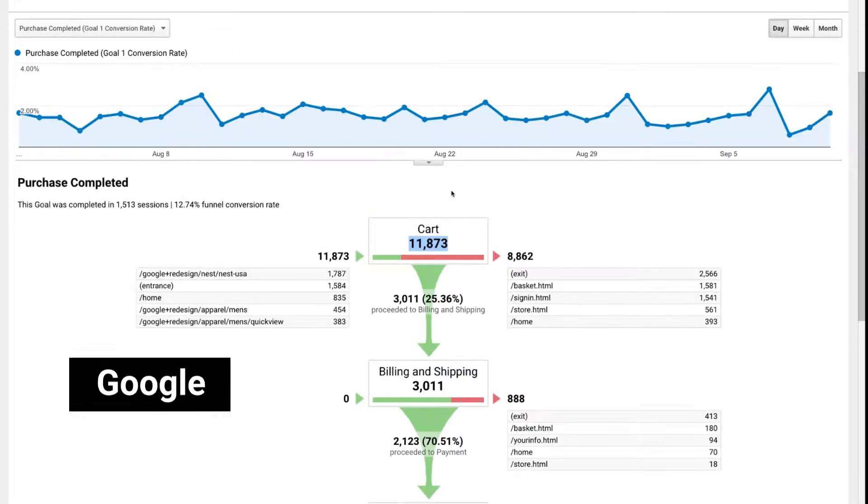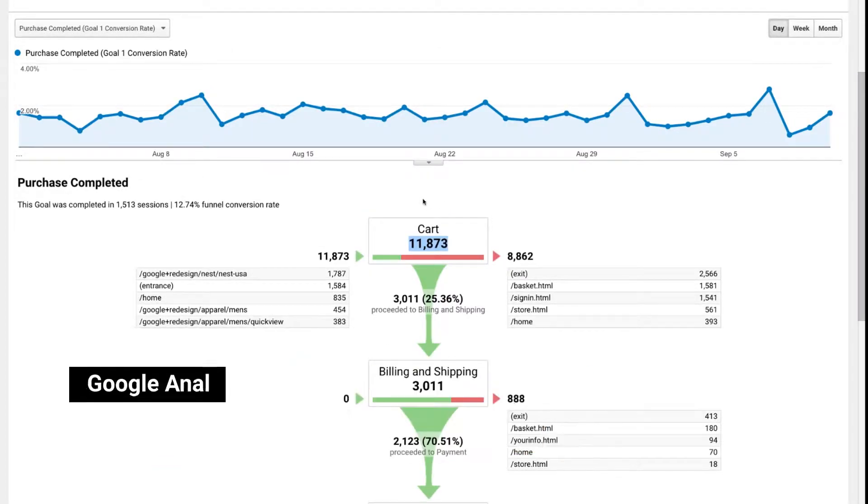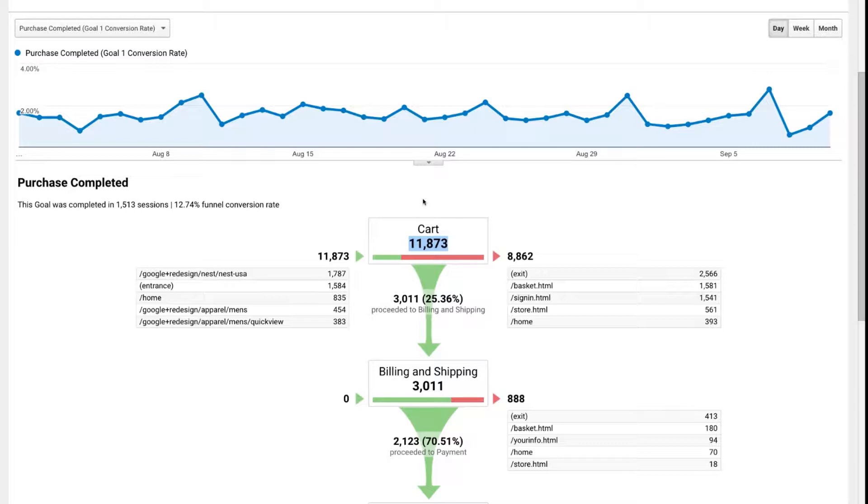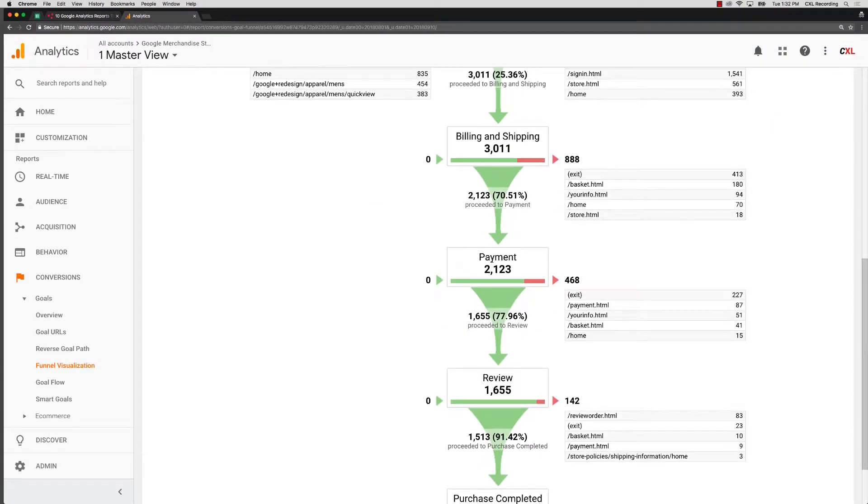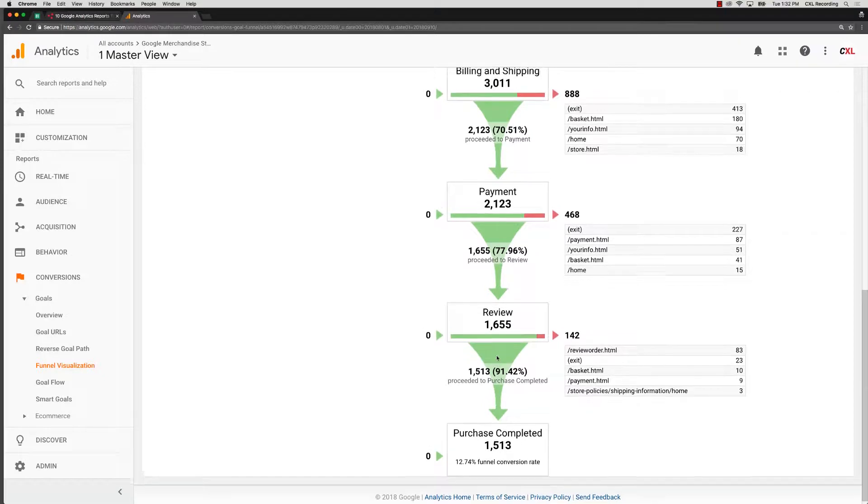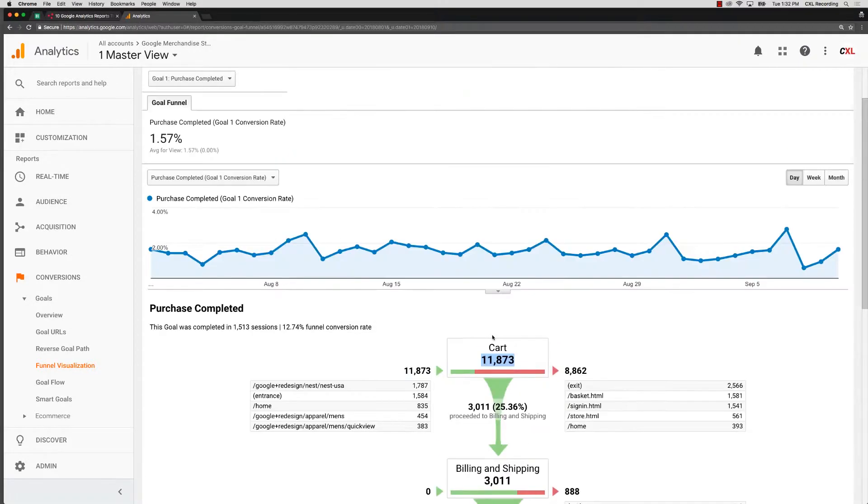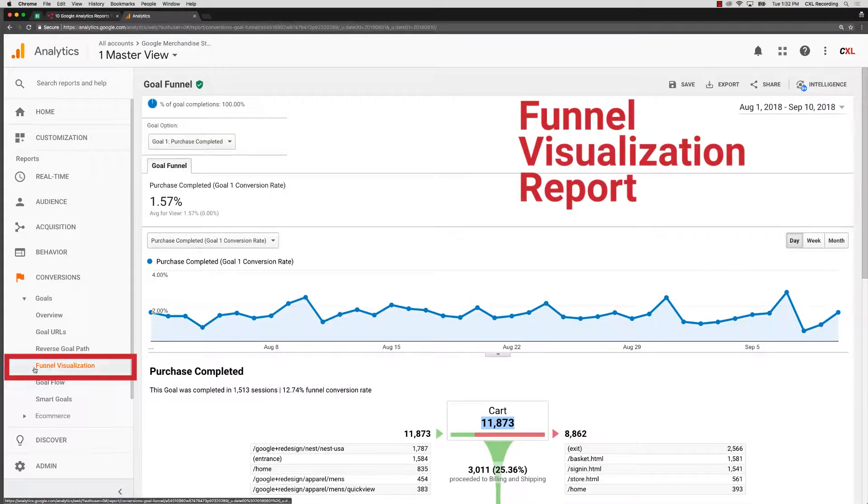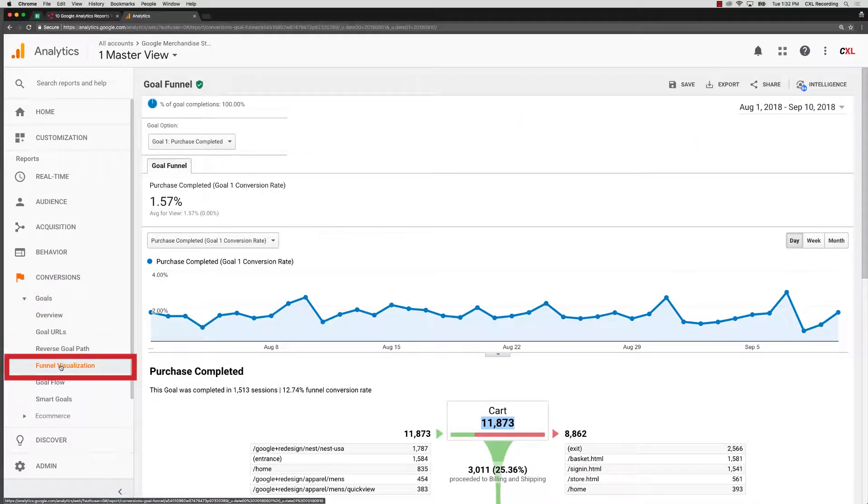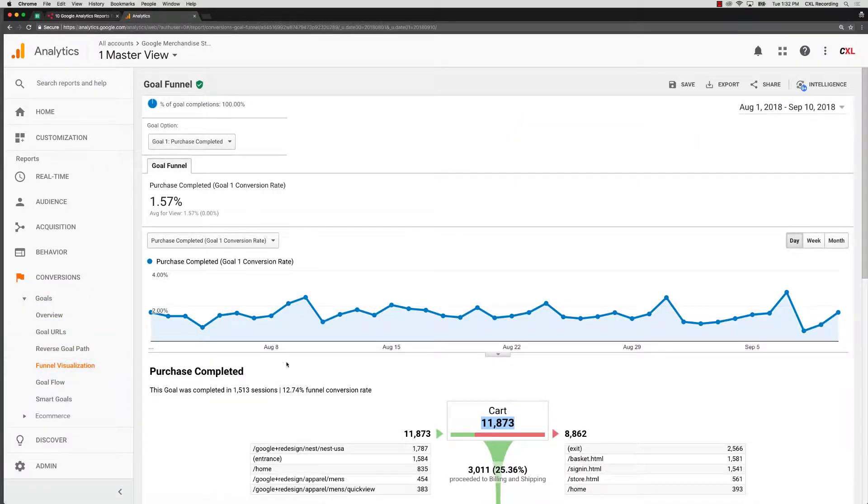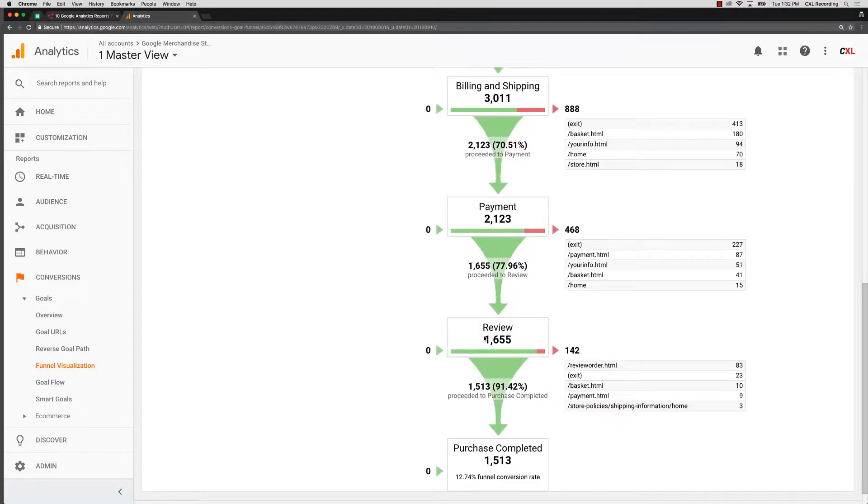So this is a really great report to set up. They're fairly easy to set up goals in Google Analytics. You set up the goal, then you set up the goal funnel. And when you do that, you'll have this nice funnel report that you can take a look at. Under conversions, goals, and then funnel visualization, it's an absolutely fantastic report to see where you might be leaking money in your particular funnels.